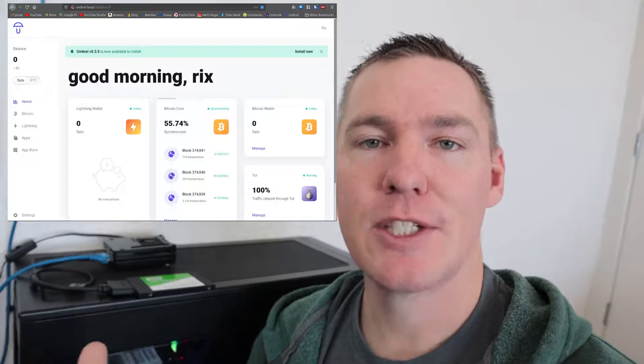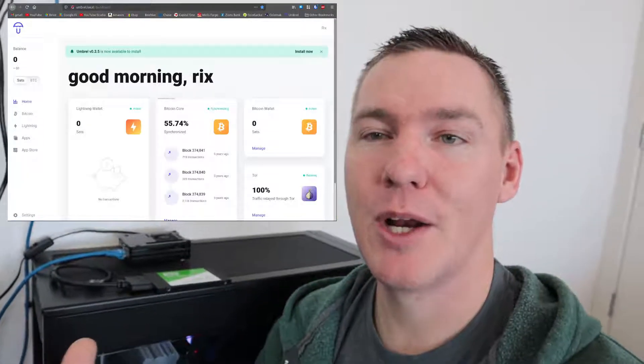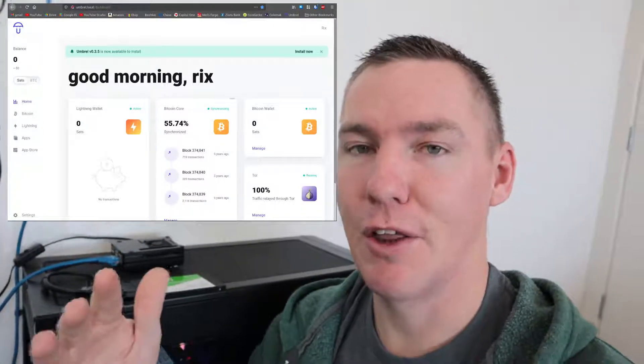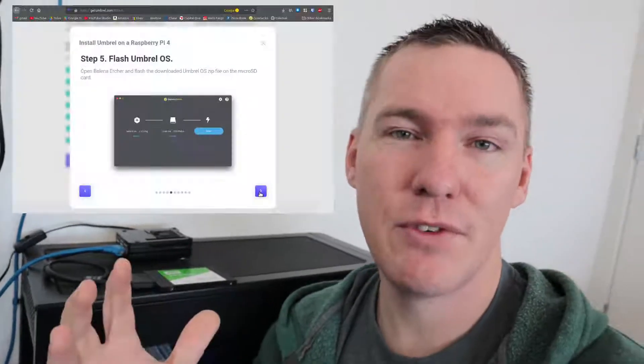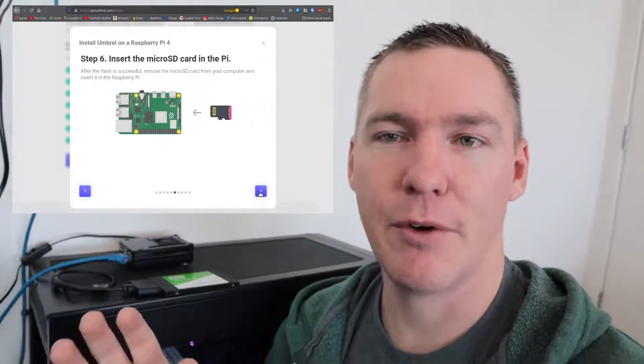And what this lets me do is talk directly to the Bitcoin blockchain without using a third party. So I can use a blockchain explorer and look at transaction history. And I can also submit transactions. I can send and receive Bitcoin directly. This is also a lightning node and it has a lot of cool features. So in this video I'm just going to show you the process of setting it up very quickly.